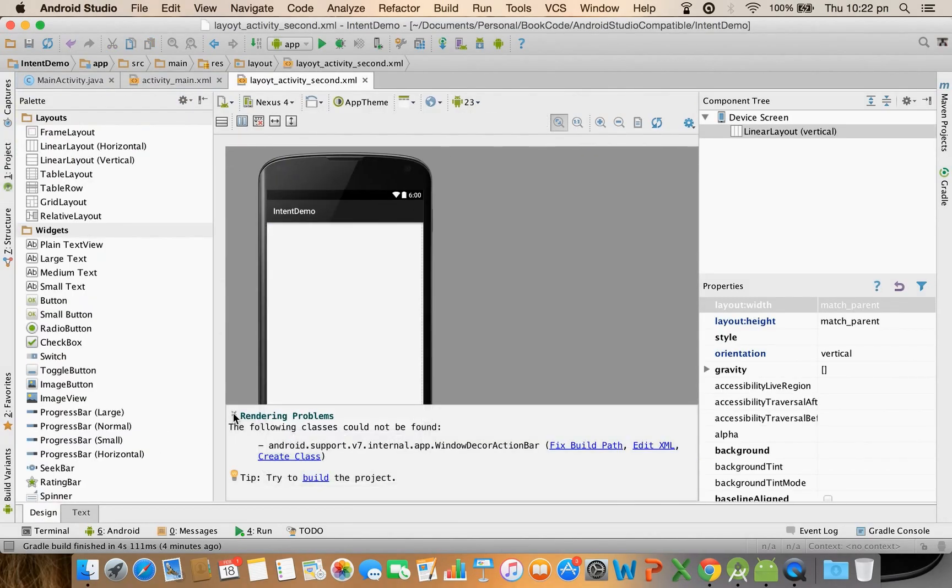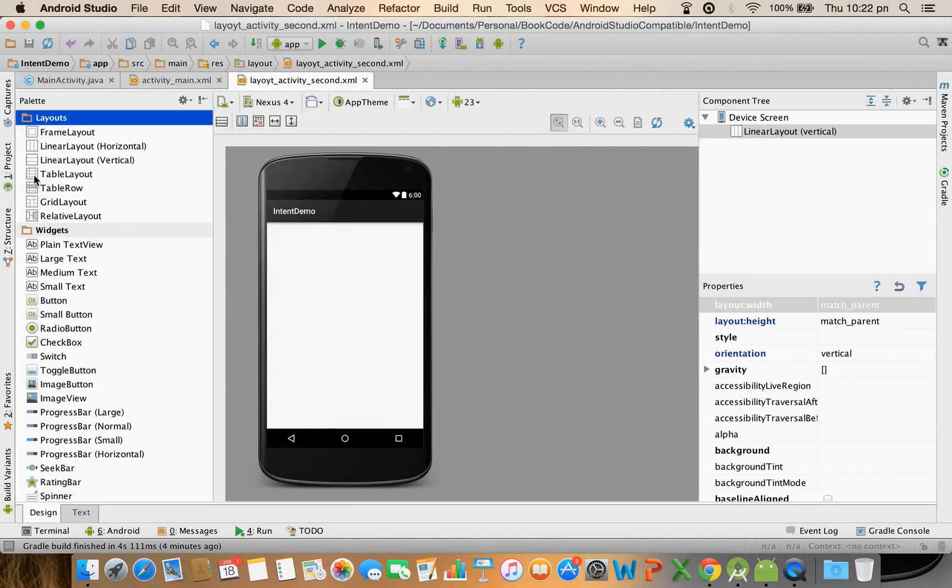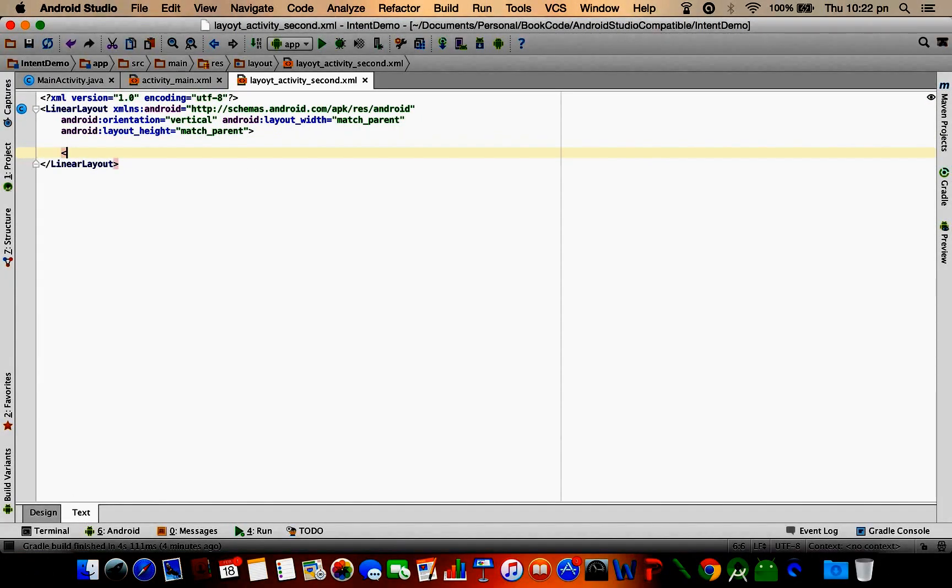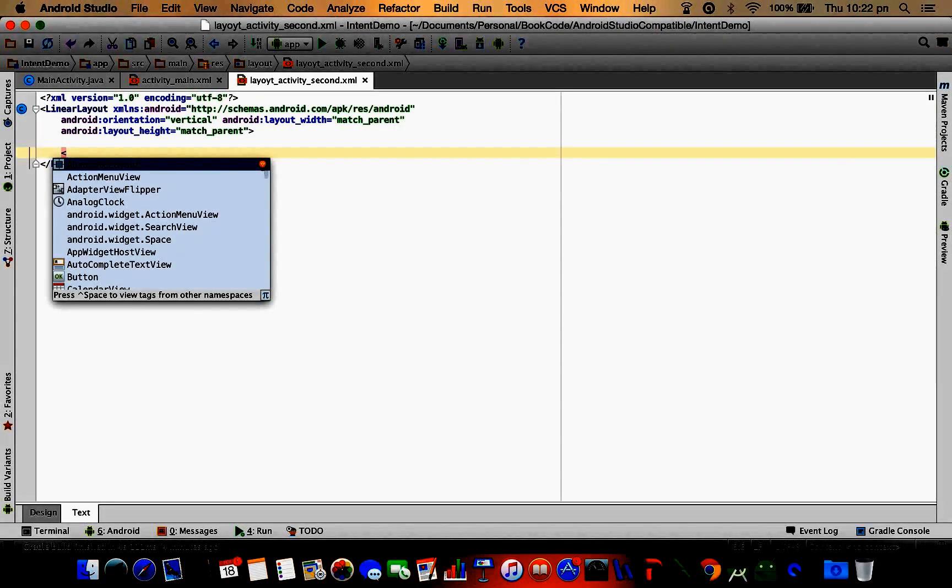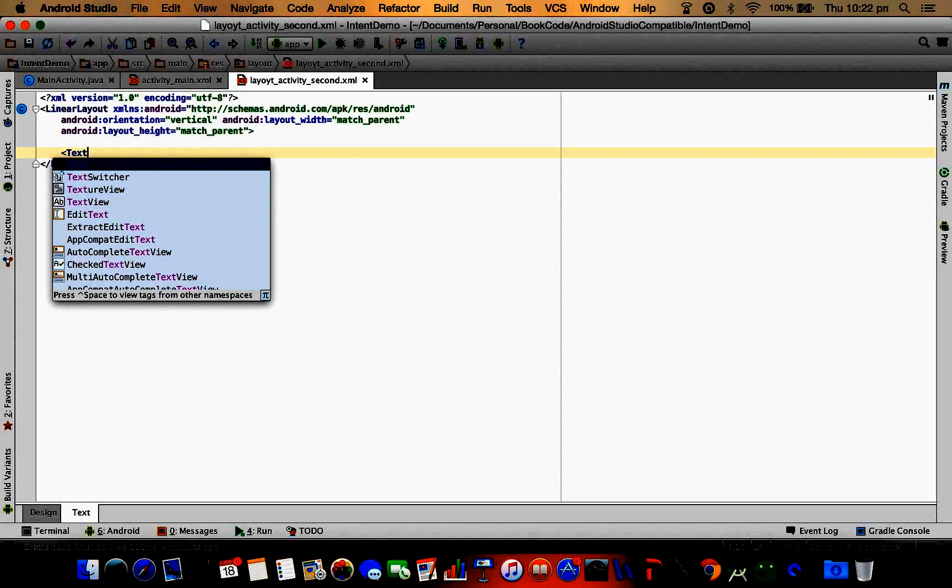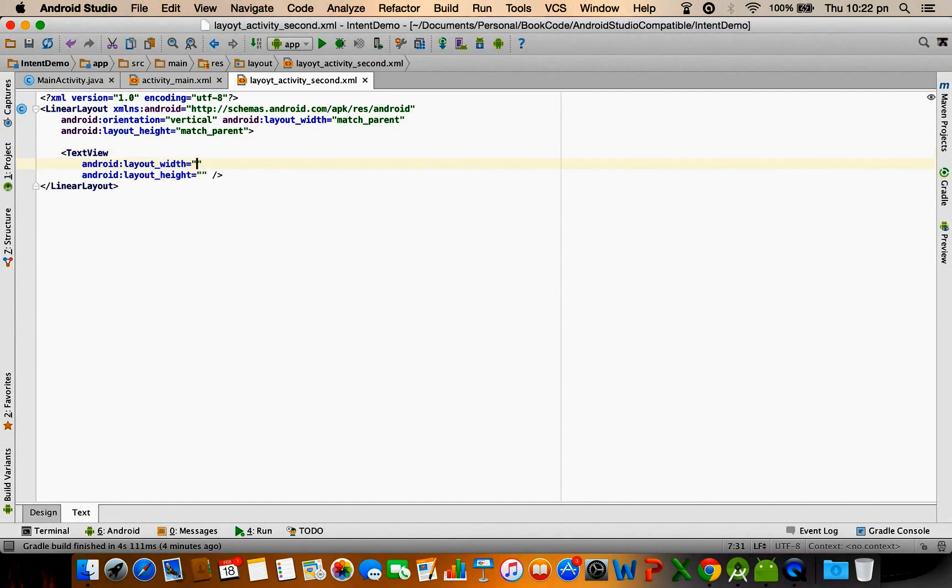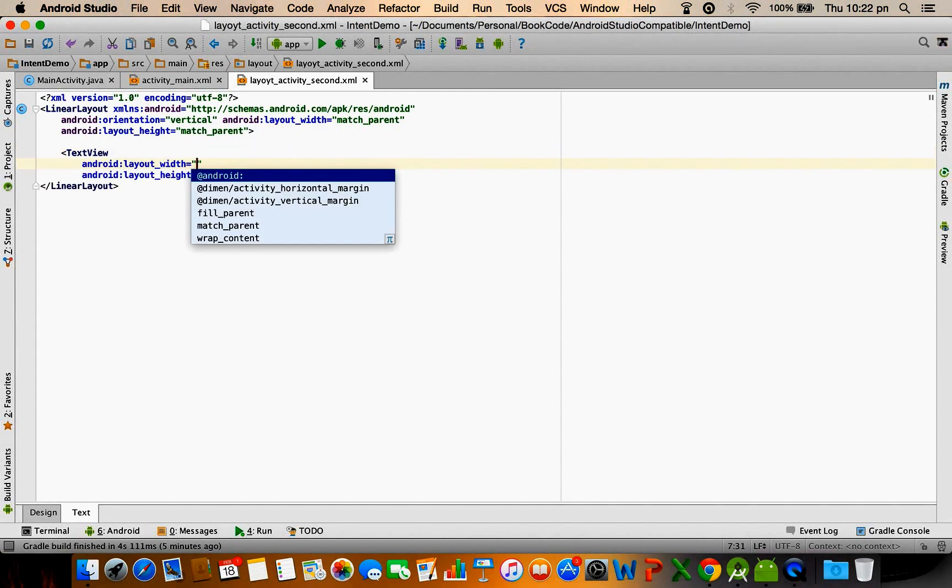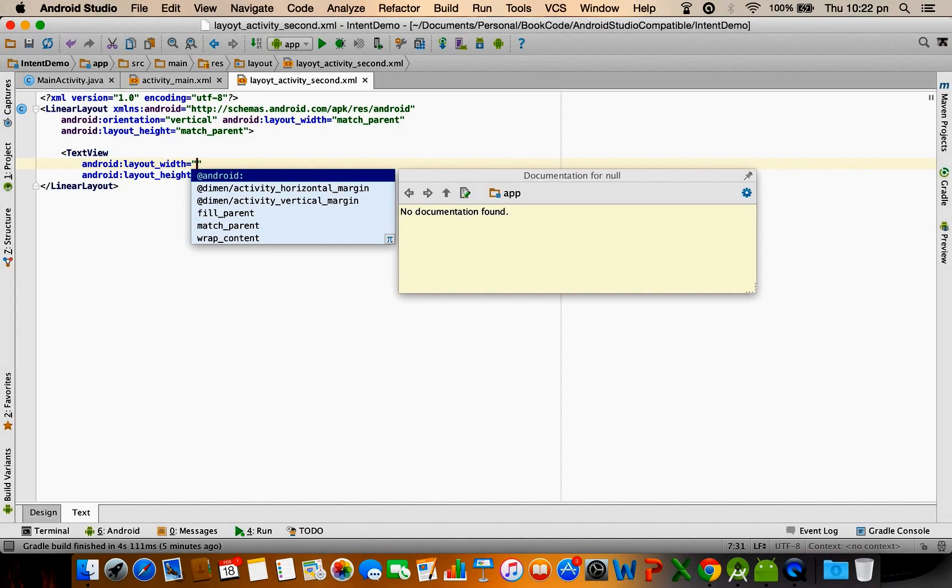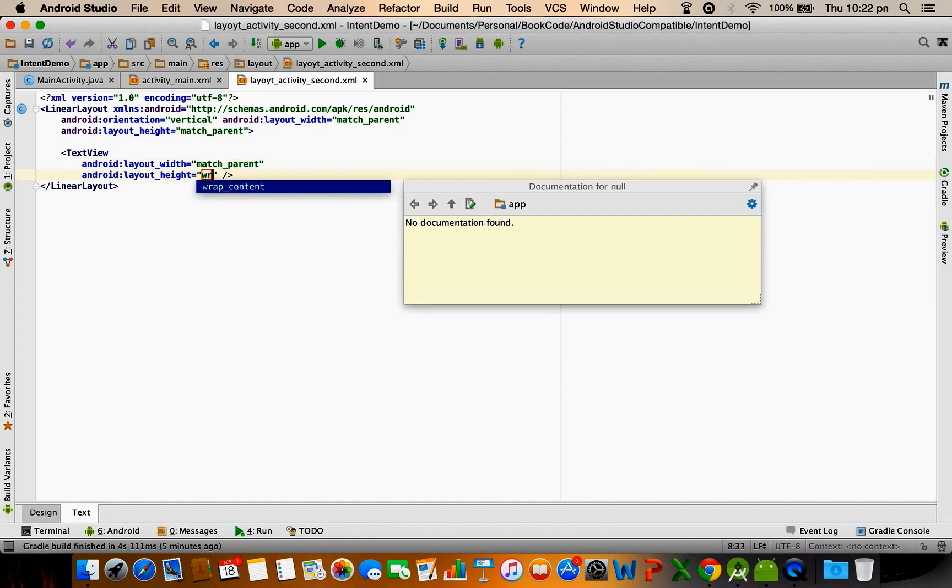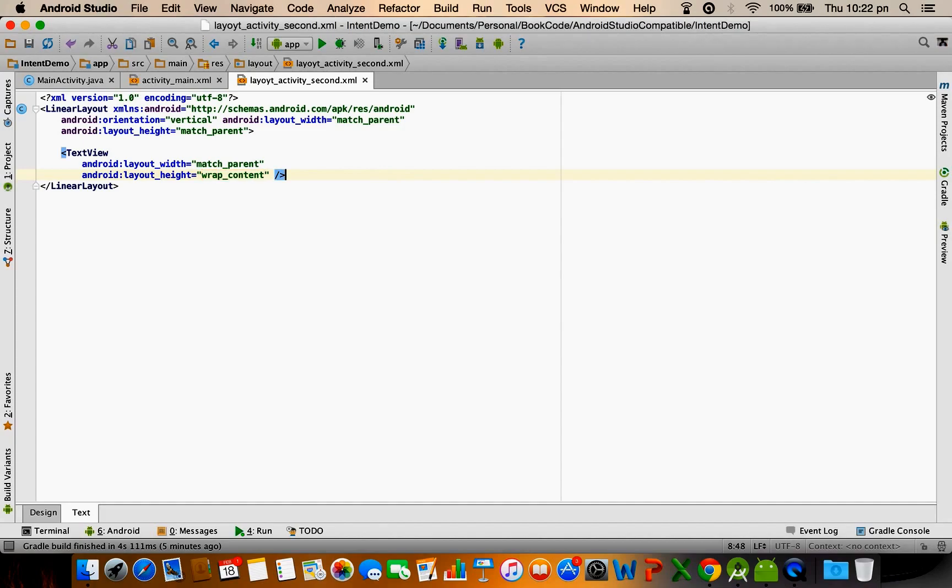And in this particular layout let me have a text view with width match parent, height wrap content.